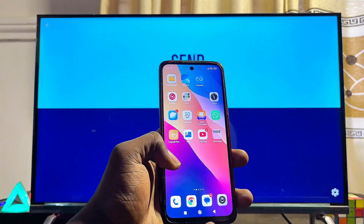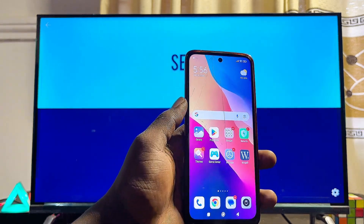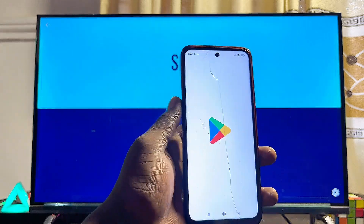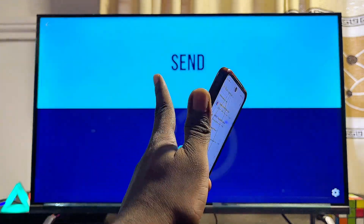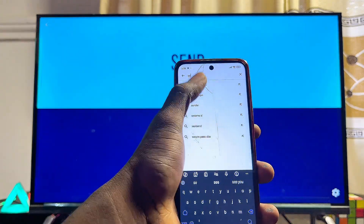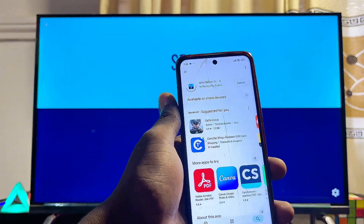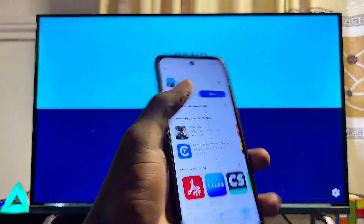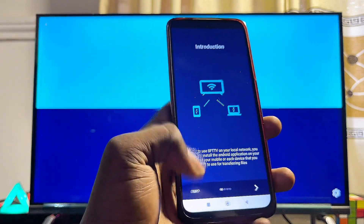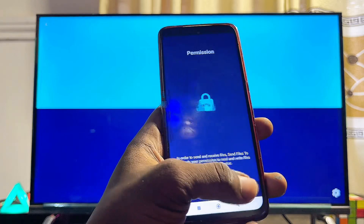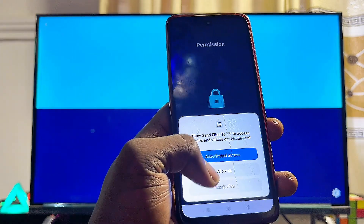Now come over to your phone. Head over to the Google Play Store or App Store on your phone — you can use an Android phone or an iOS device. Search for the Send Files to TV app and download and install it on your mobile phone as well. Open the app, skip the introductory pages, click Done, and give it permission to access files on your phone by clicking Allow.